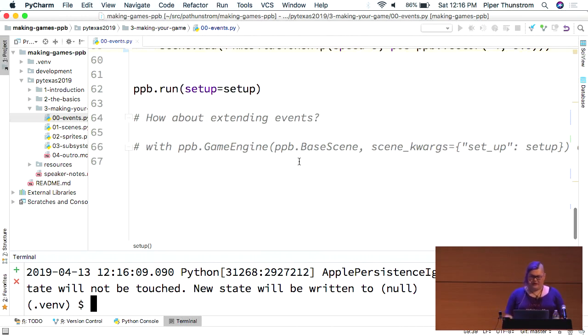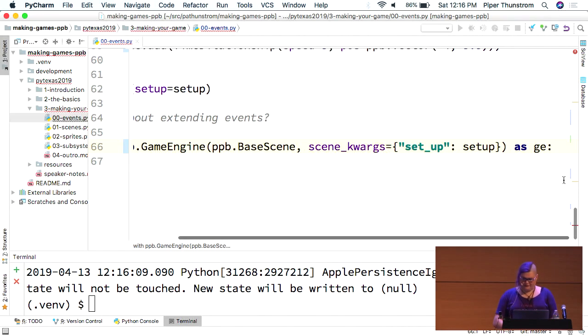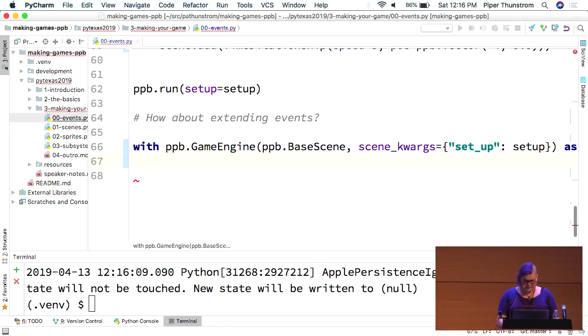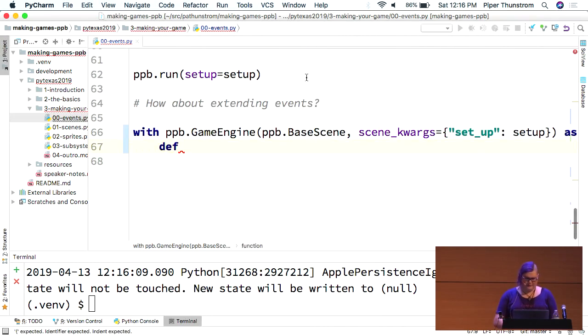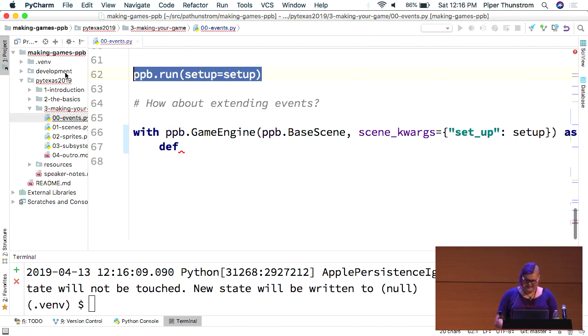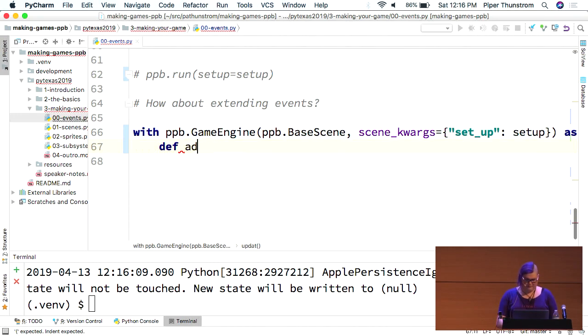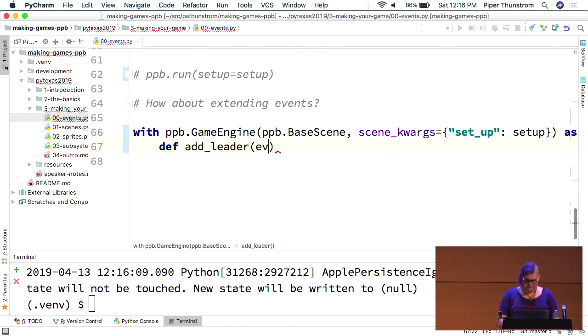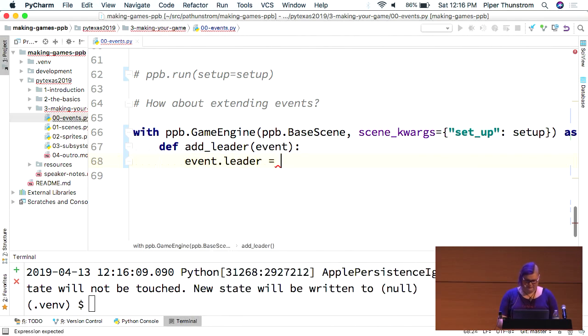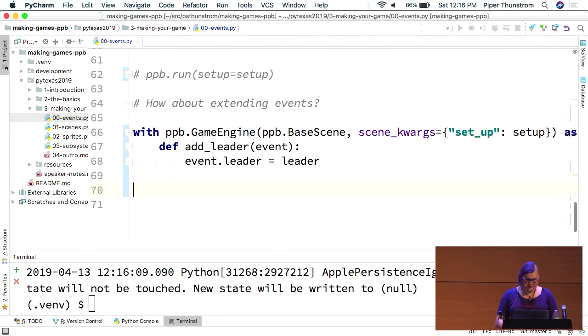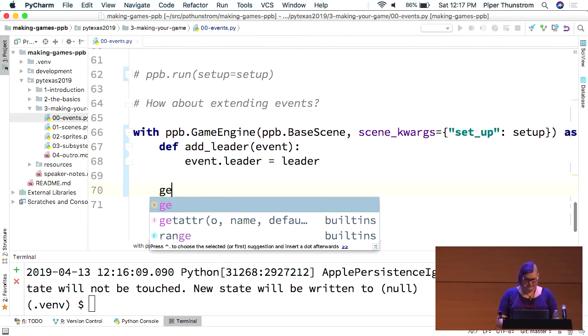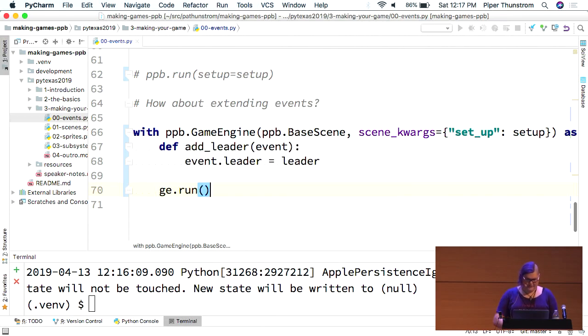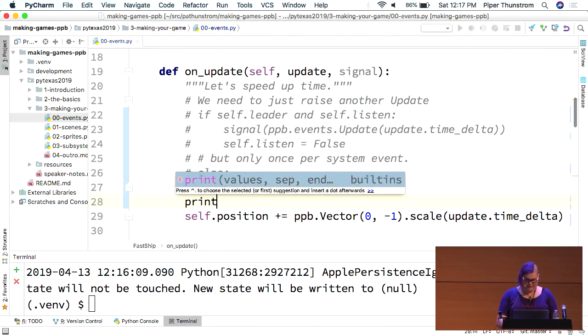So, the other cool thing you can actually do is extending events. You could do. Let's see. Right. I have a leader. So, I need to comment this out. Because I don't want two engines running at once. Mostly they won't run at once. So, we write a little function. Up the file, we have a global called leader that gets set during the setup.